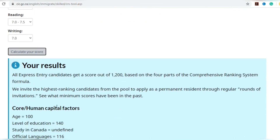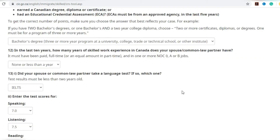For a PhD, the level of education score is 140, so having a PhD gives you a much higher CRS score. The second major factor, apart from education, is IELTS. If you try to score above 8777, it will help boost your CRS score. Scoring higher than the magic score of 8777 does make a difference.